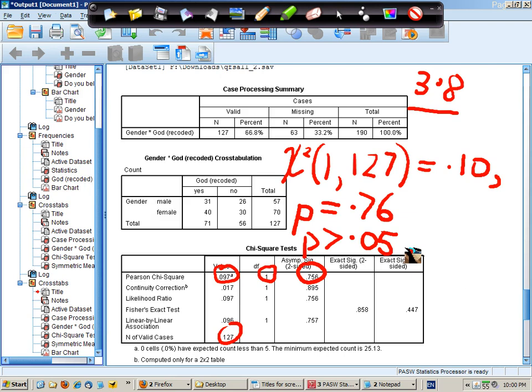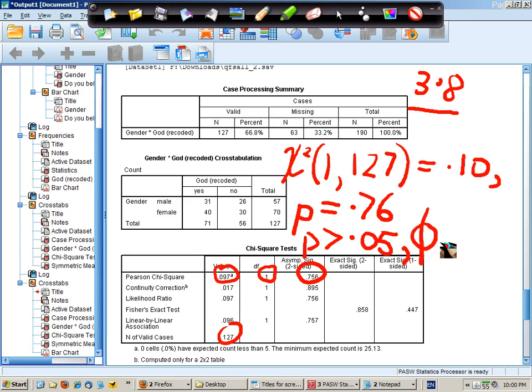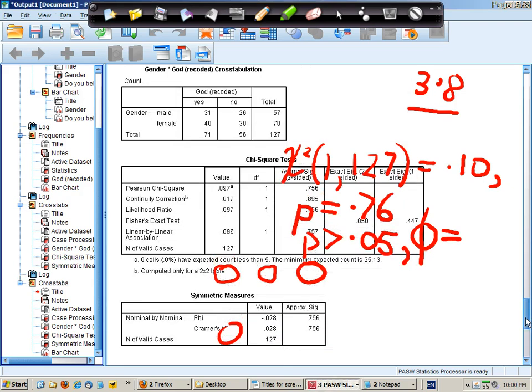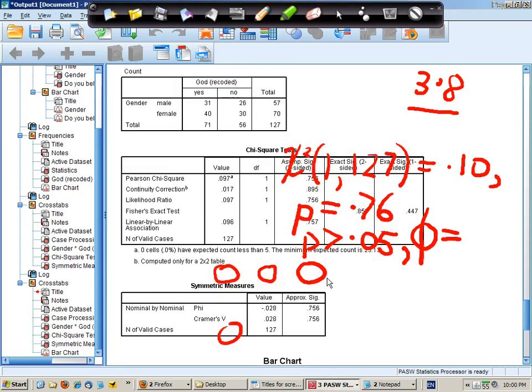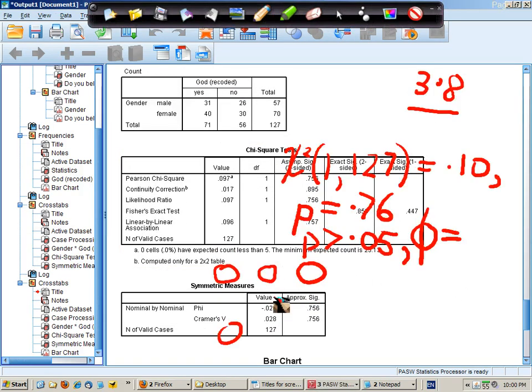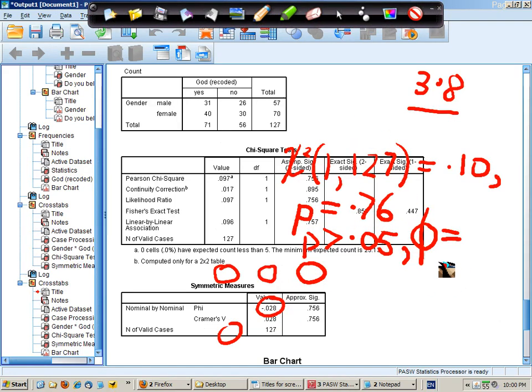The final piece of information that we want is what is the correlation, which in this case is going to be phi, because we've just got a two-by-two analysis. And we can find that value down here. And that's it there. So I will write in here phi equals 0.03.